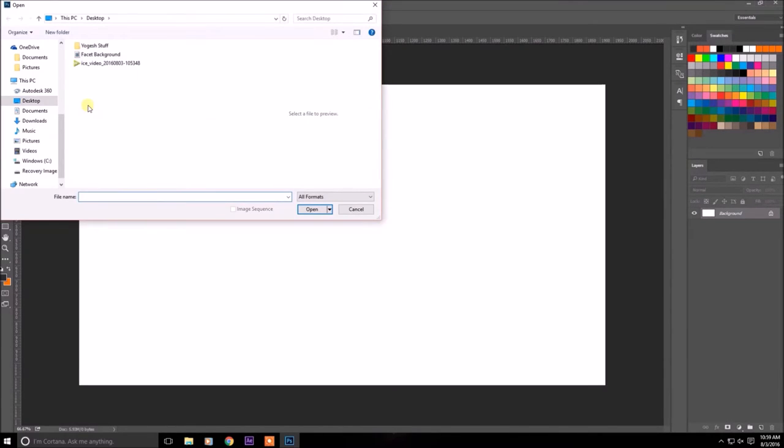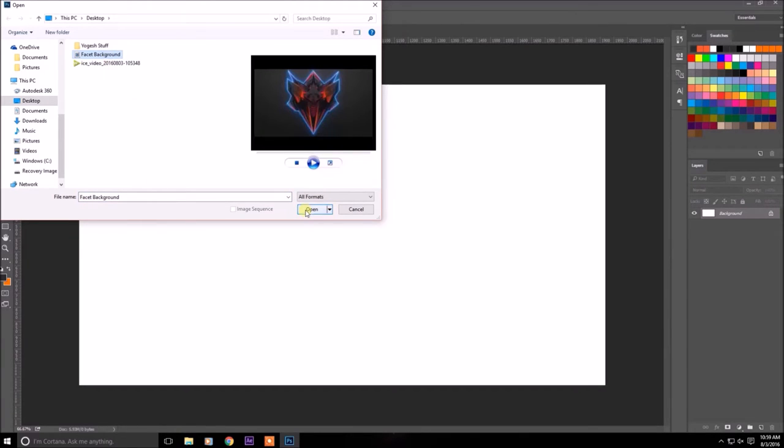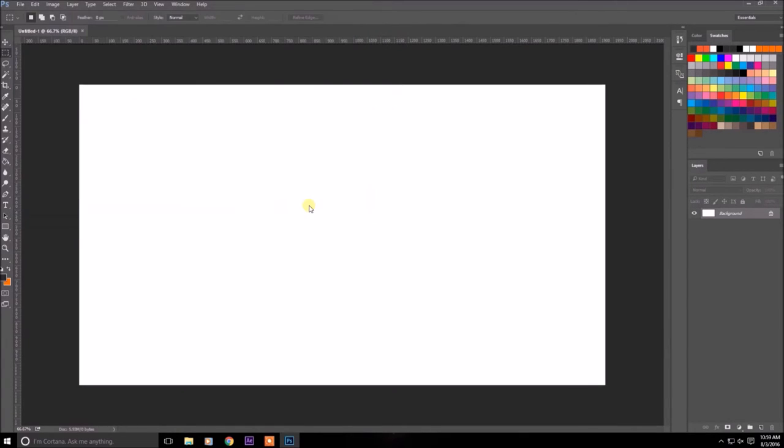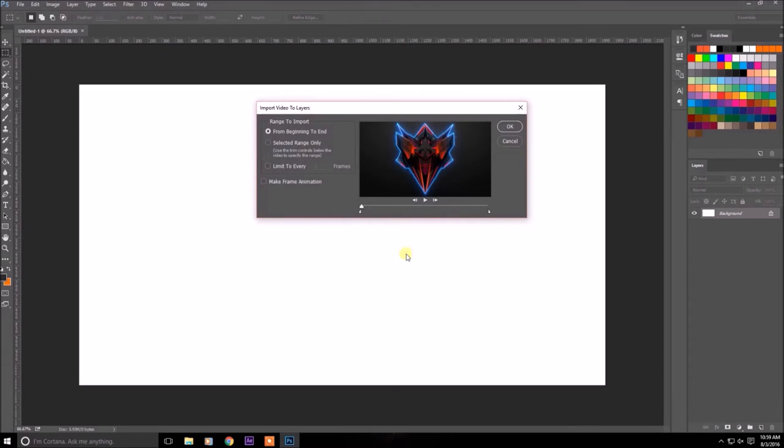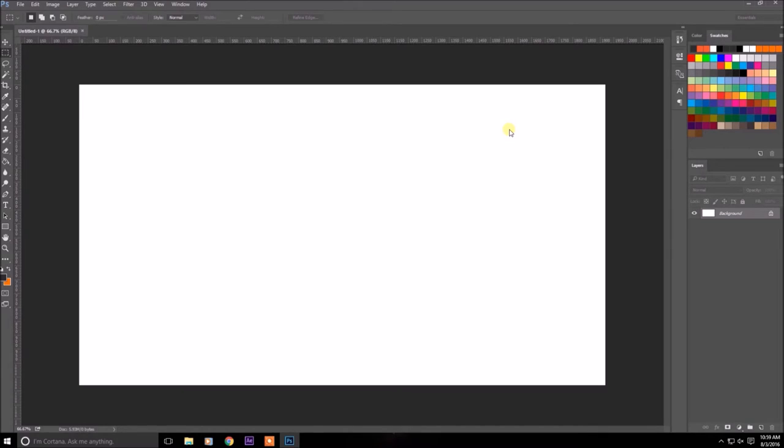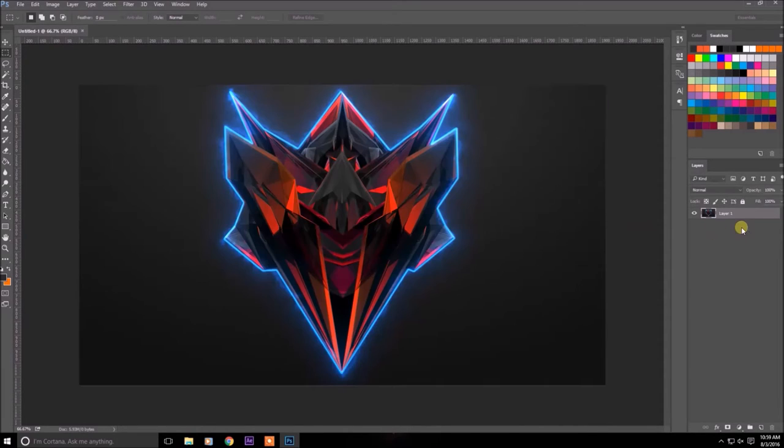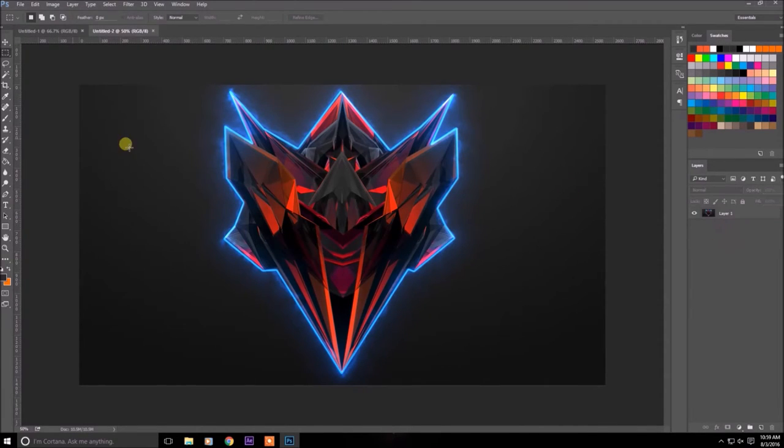It lets you choose, you want to choose the facet background you have created. I'll click open and it should give you this thing. So from the beginning to end which is just one frame. And in here you will have the frame.